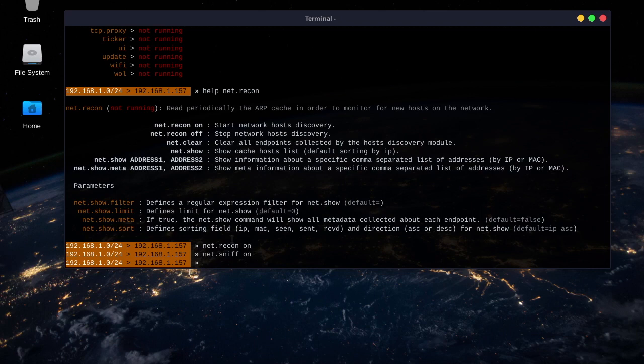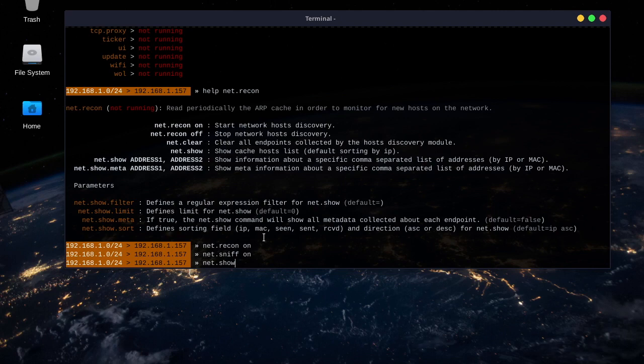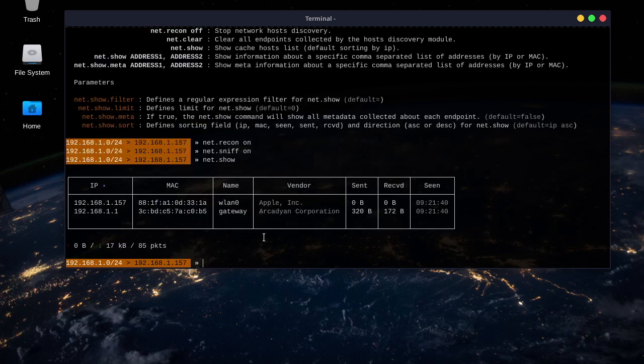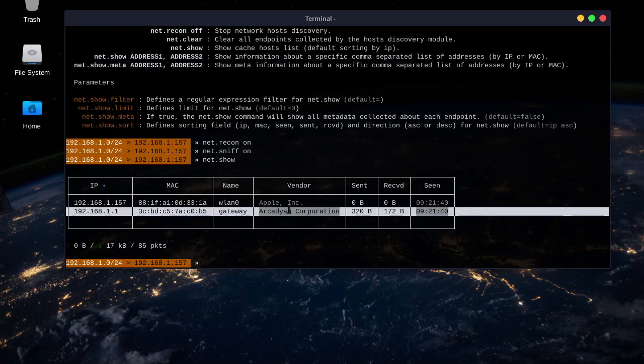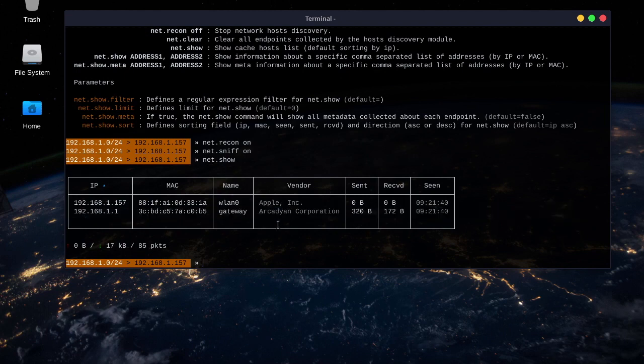To show what devices were found with recon, we do net.show. Alright, cool. So, it looks like it found our router, and this is my laptop, obviously.